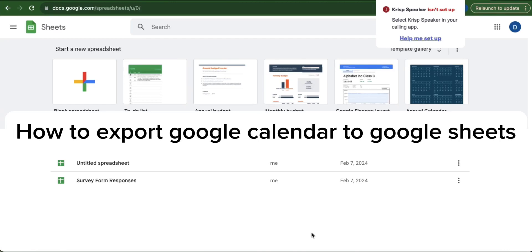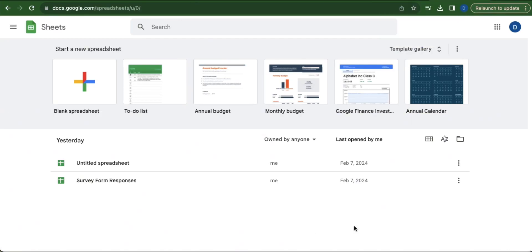How to export Google Calendar to Google Sheets. First, let's open a new tab and go to Google Sheets. In here you can either create a new spreadsheet or select a spreadsheet that you have already created. For this, I will be creating a new spreadsheet by clicking this blank spreadsheet.